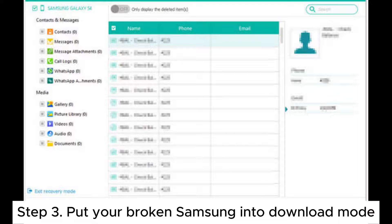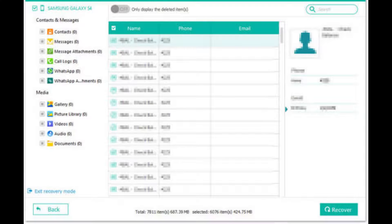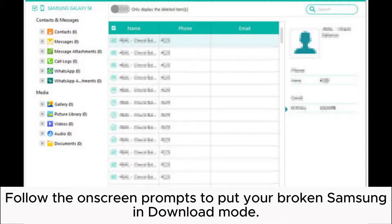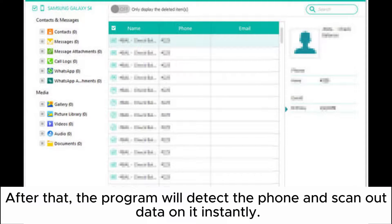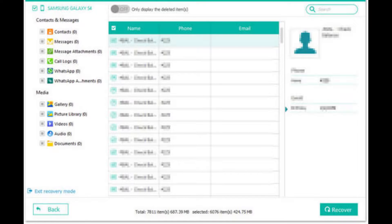Step 3. Put your broken Samsung into download mode. Follow the on-screen prompts to put your broken Samsung in download mode. After that, the program will detect the phone and scan out data on it instantly.